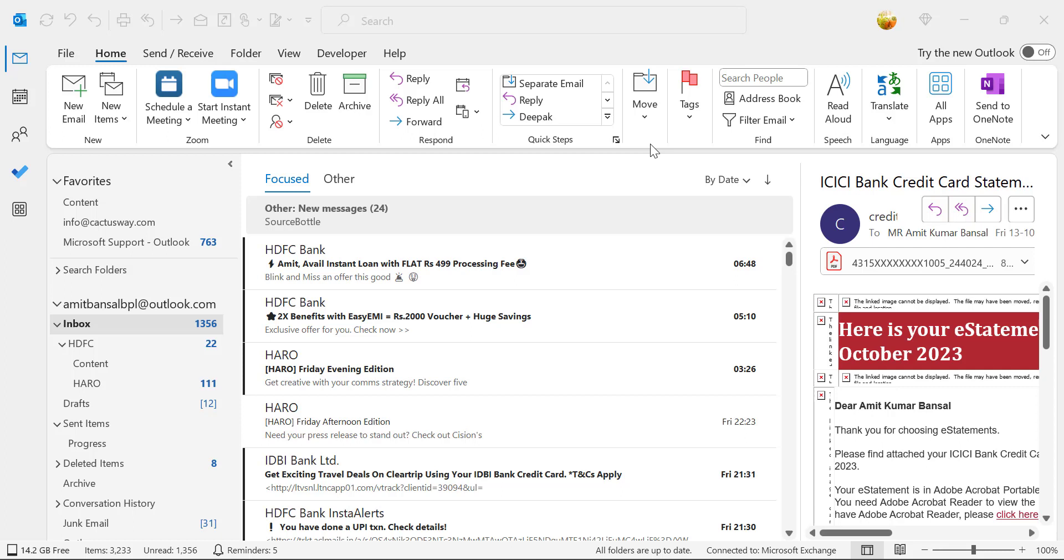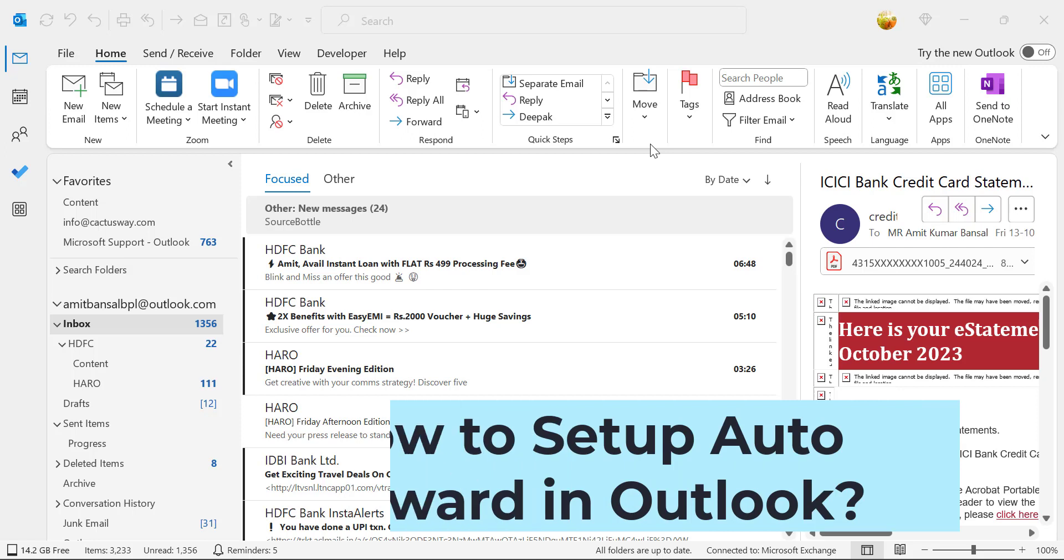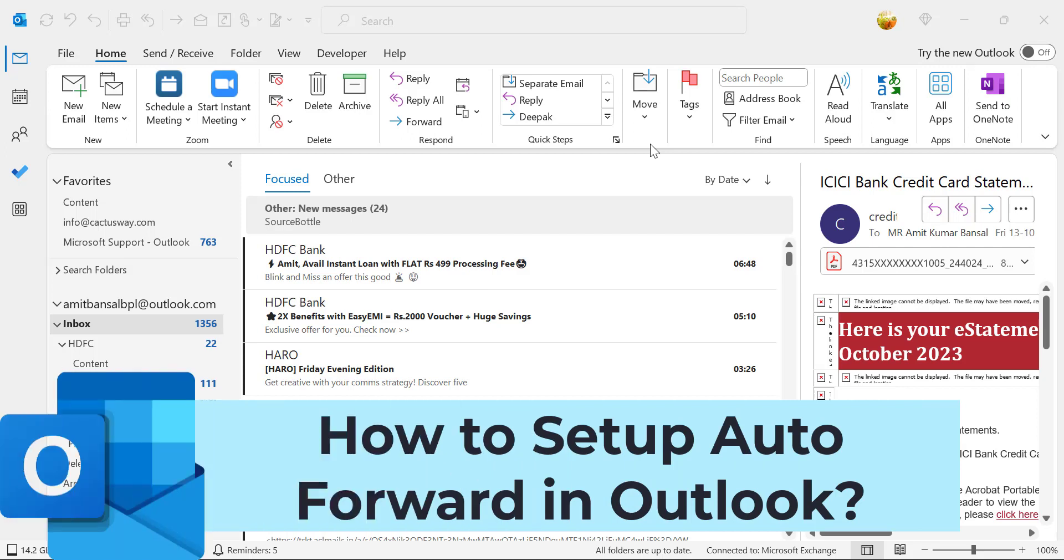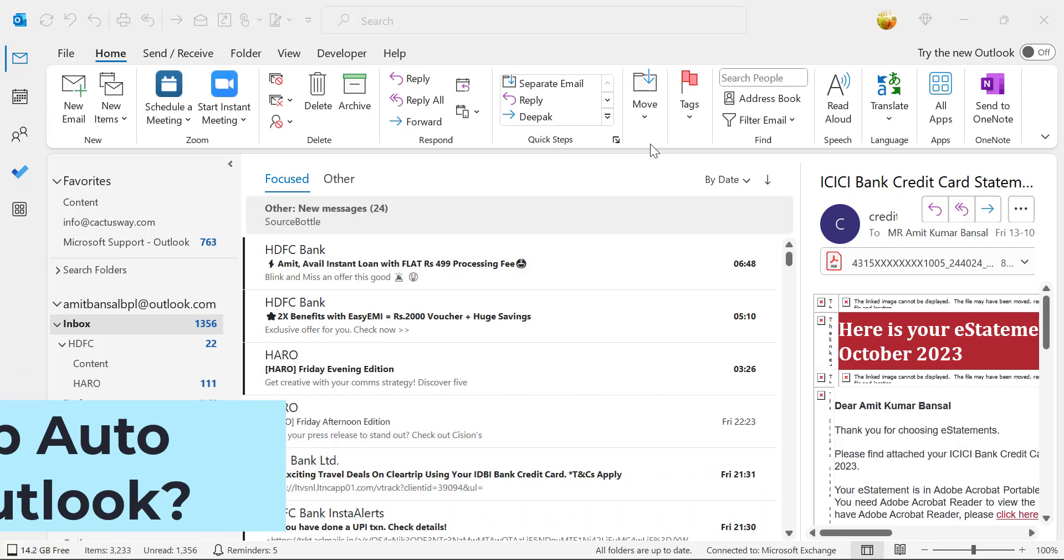Howdy everyone, I'm Amit from Mail Smartly. In this video you will learn how to set up auto forward in Microsoft Outlook.